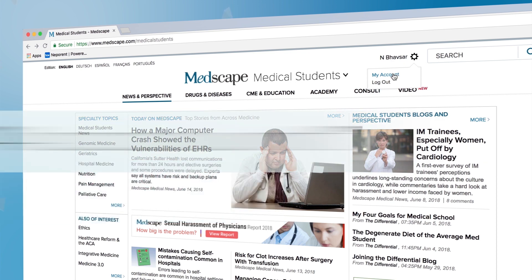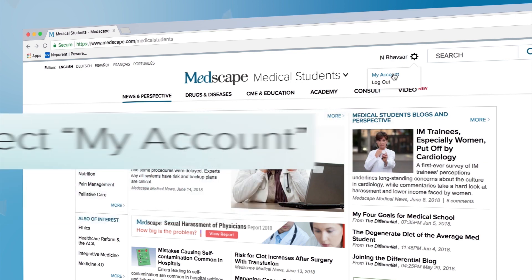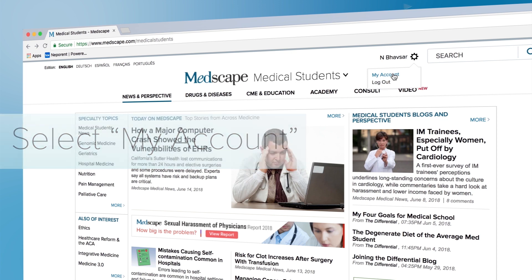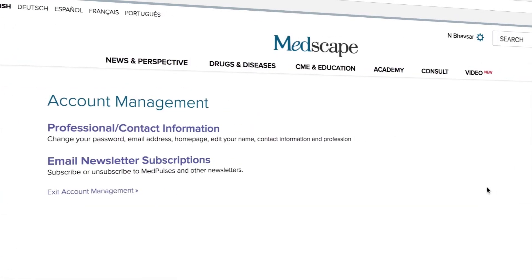Click on the My Account option and you'll be redirected to the account management page. You may be asked for your password at this point. If so, enter it and continue to the account management page.